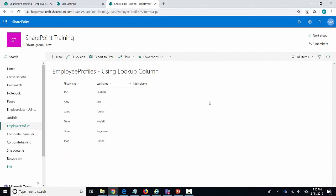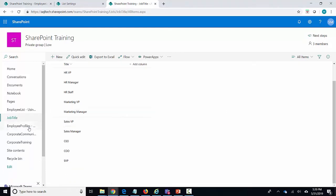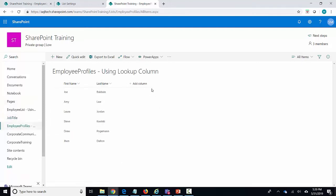Now let's go ahead and take a look at the lookup column. I have an employee list here and I'm going to make use of the lookup column. I have first name and last name as before, but this time there is a separate list in my site which is a job titles list that already has all the job profiles. Instead of rewriting everything again by creating a choice column and entering all those job titles — which duplicates the effort — I'm going to create a column that connects this list to the job titles list. Let's click on add column and then more.